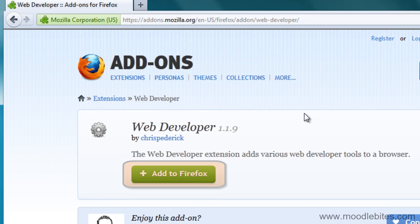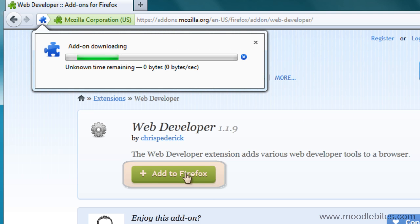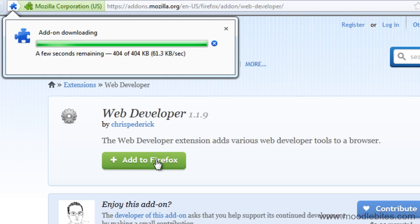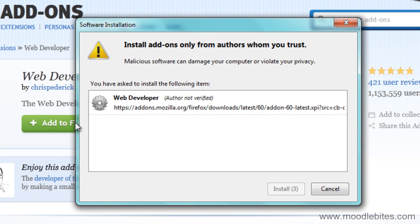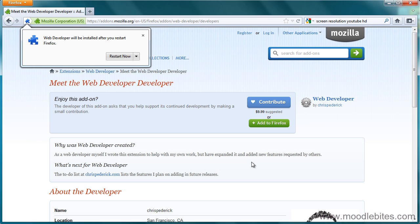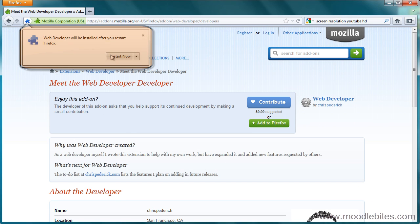Once there, it is as simple as clicking the Add to your browser button, telling it to install now, and then you may be prompted to restart your browser.